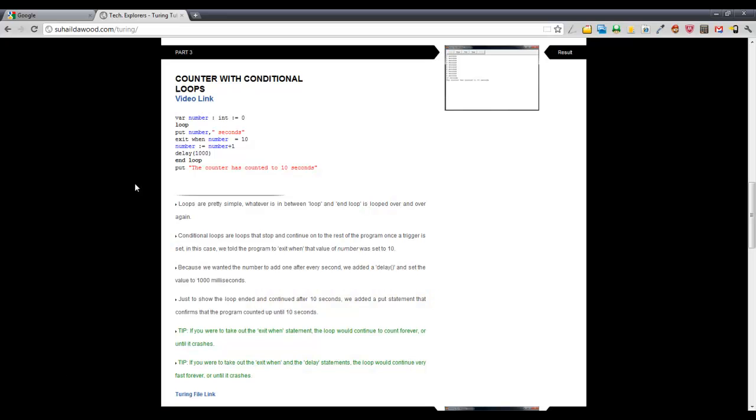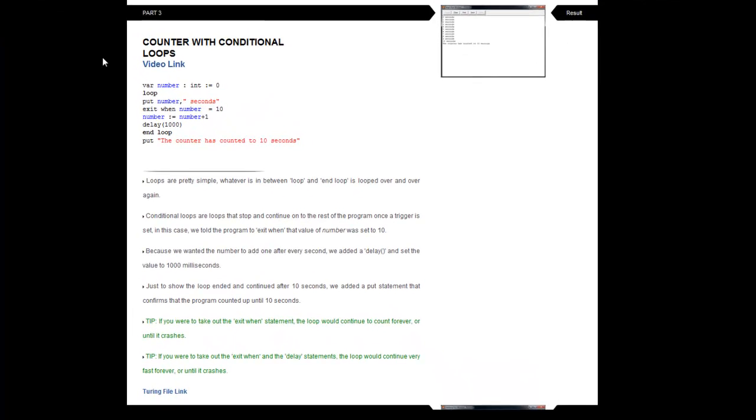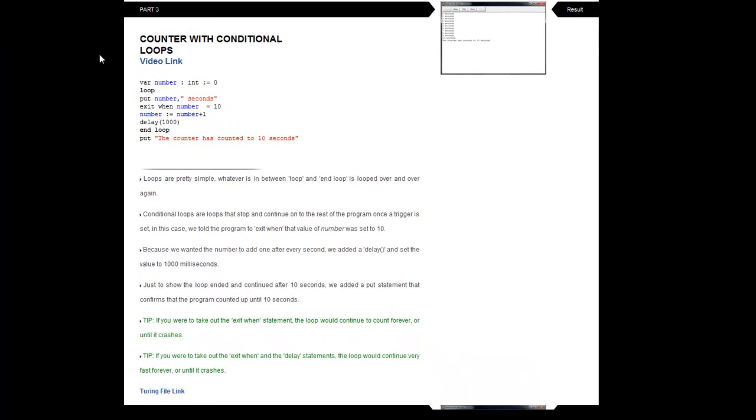First things first is that we have to go to our website, soldout.com.turing. The link is always in the description bar.